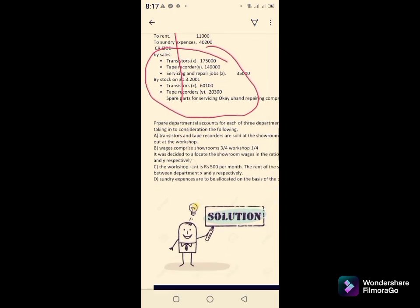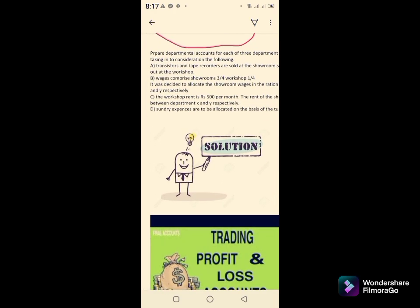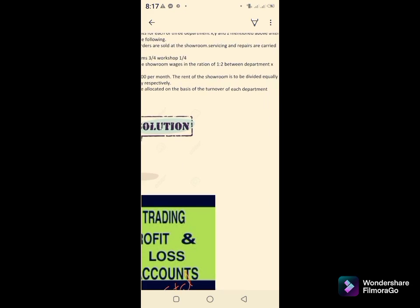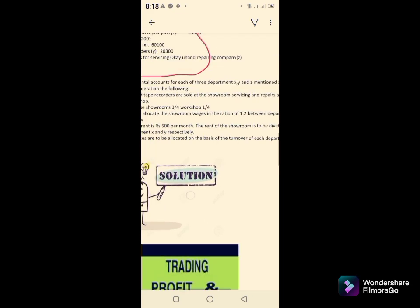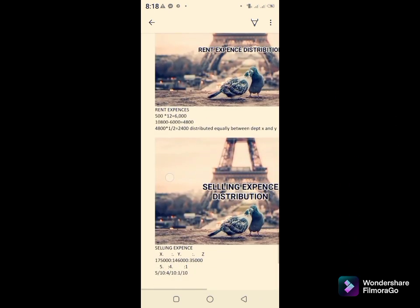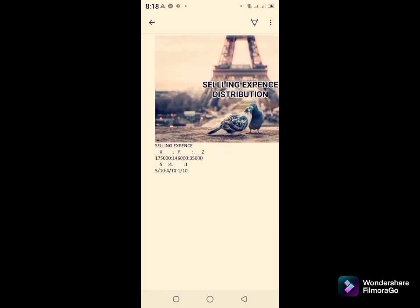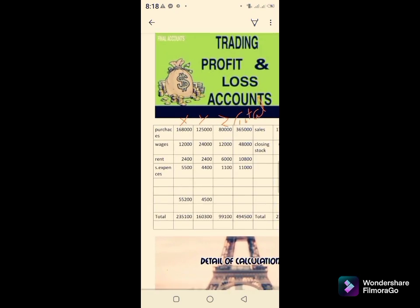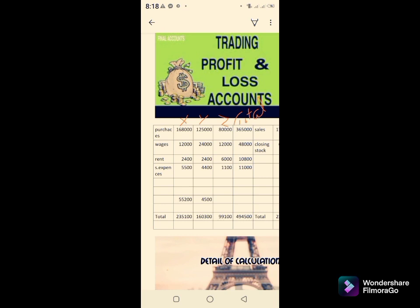The sundry expenses are to be allocated on the basis of the turnover — meaning sales — of each department. Sales are: Department X = 1,75,000; Department Y = 1,40,000; Department Z = 35,000. The ratio simplifies to 5:4:1. You distribute the selling expenses accordingly between Departments X, Y, and Z.